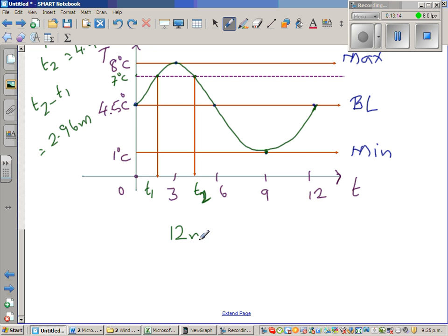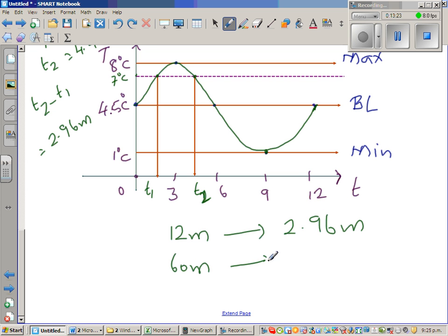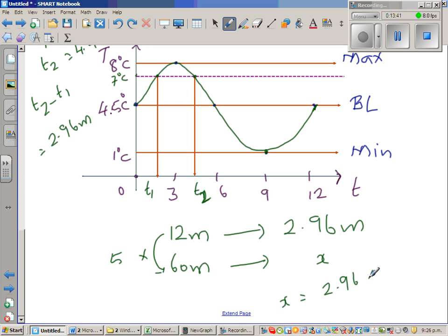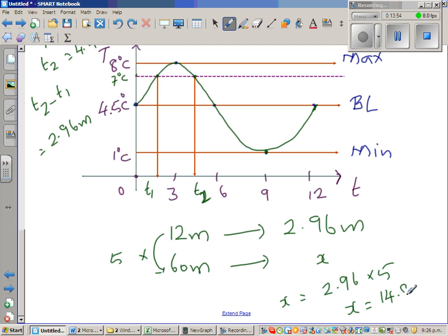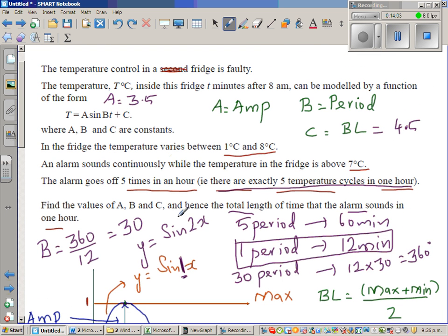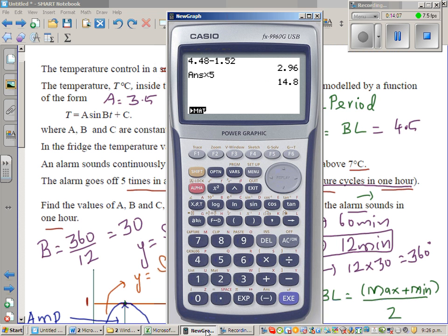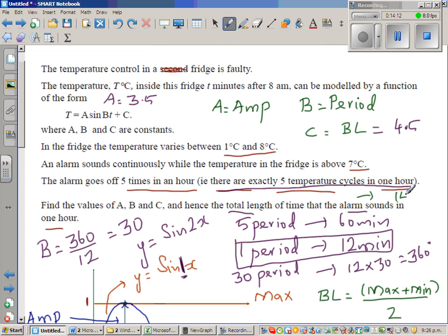For every 12 minutes, the alarm goes off for 2.96 minutes. In 60 minutes there are 5 cycles (12 times 5 equals 60), so the total alarm time is 2.96 times 5, which equals 14.8 minutes. The alarm will sound for 14.8 minutes in one hour.